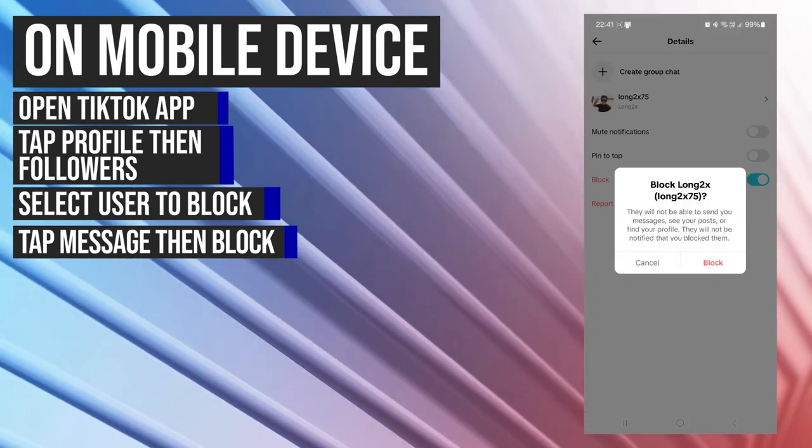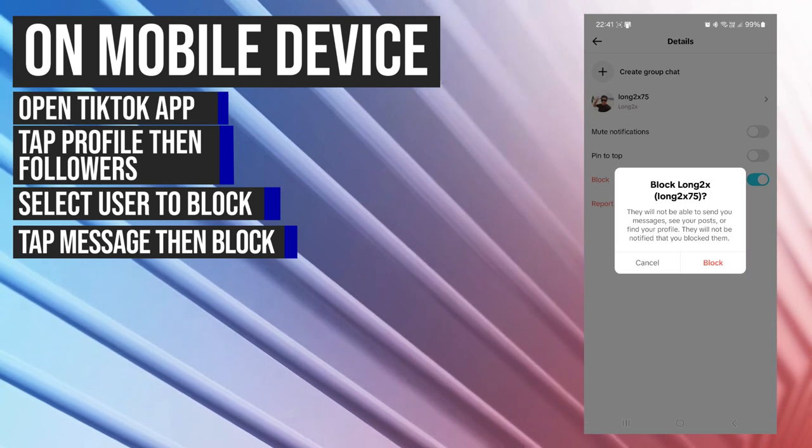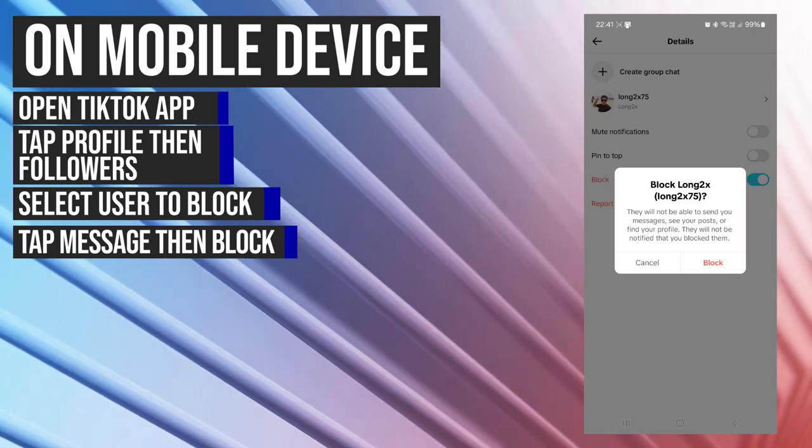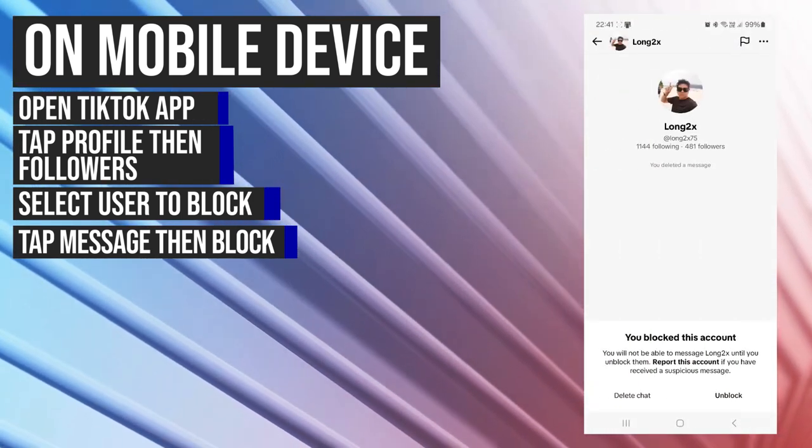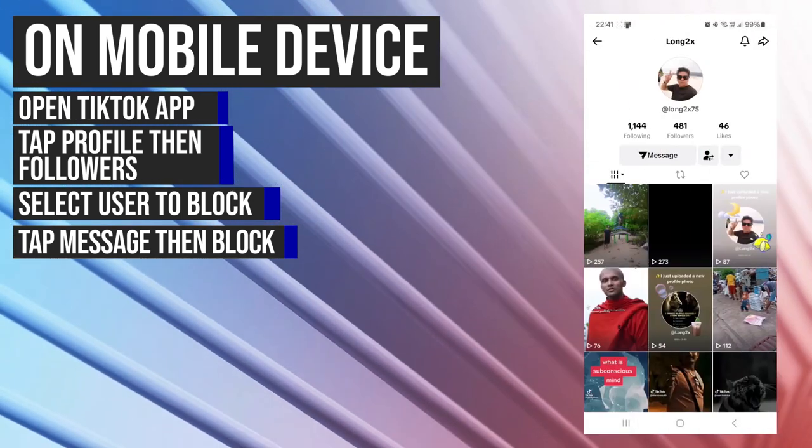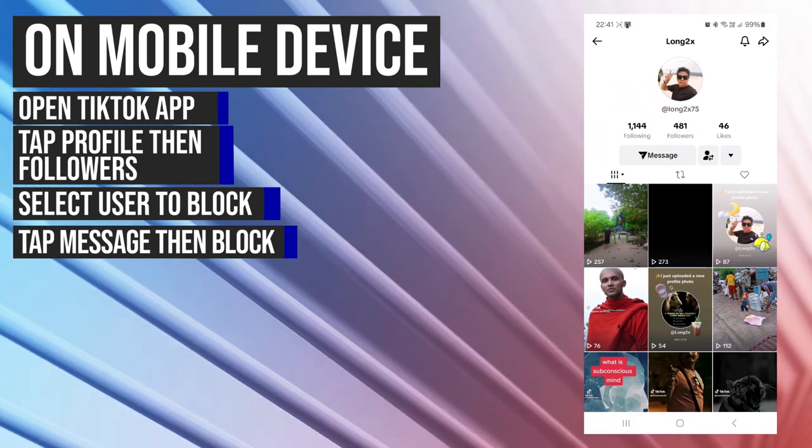Confirm your action by tapping on block again. You have now successfully blocked this person.